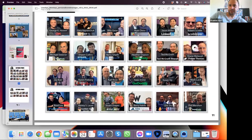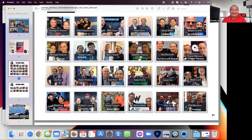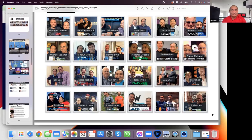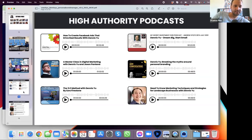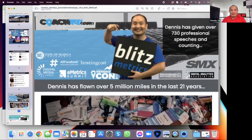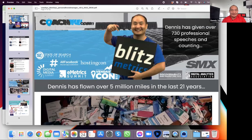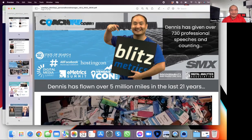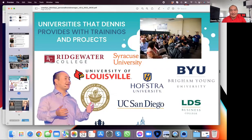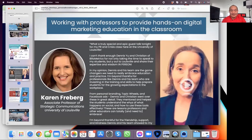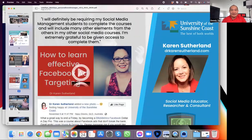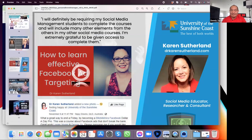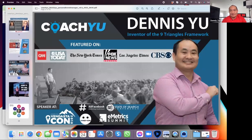You're everywhere, dude — I see you in Pakistan one day, and the amount of conferences you must do. The podcasts you're on, the people you interview, the conferences — this says 730 but it's actually 800, and this 5 million is actually 6 million now, in the last 30 years. The universities we teach at, the programs we have, and all the things professors have to say — all these people saying good things about me, which is great. And then we put these in courses and repurpose them into books.